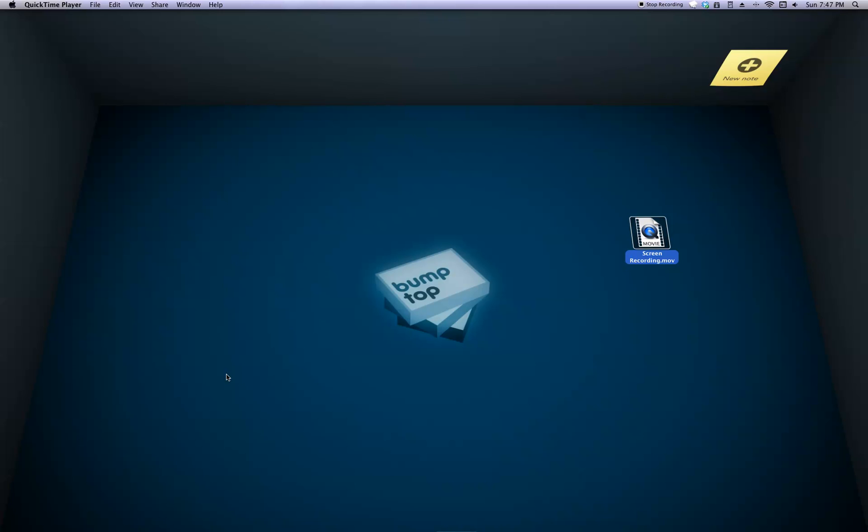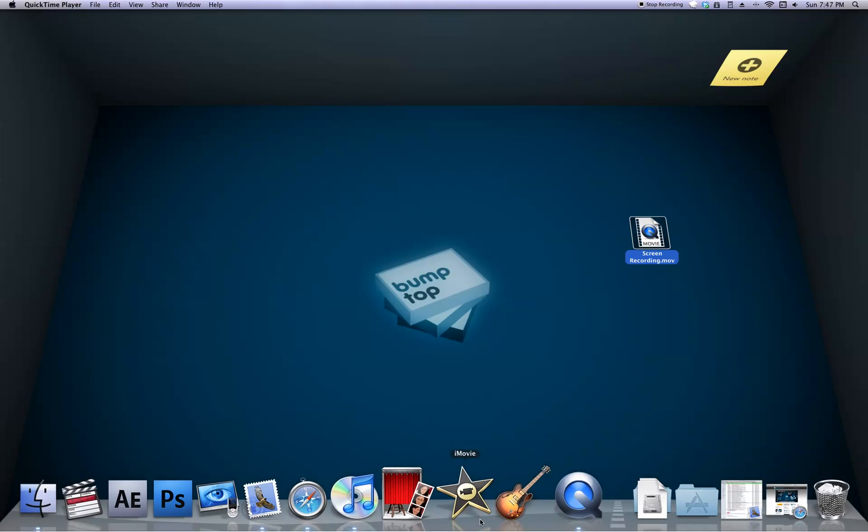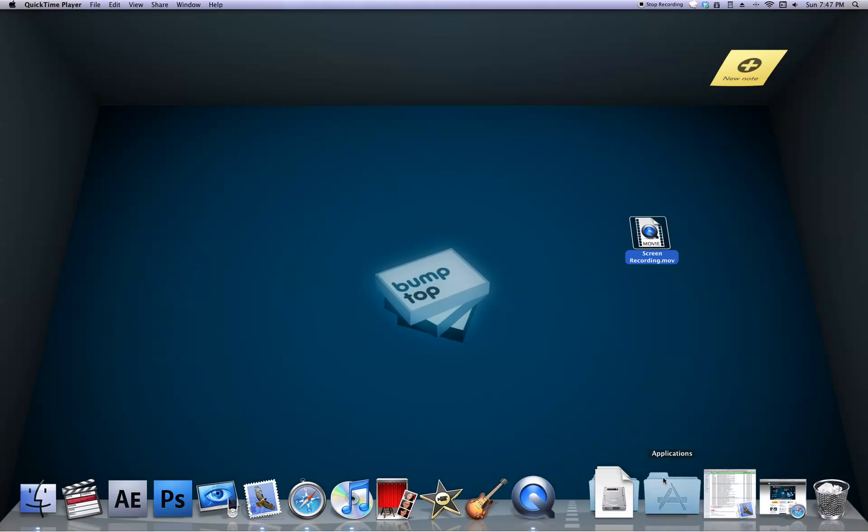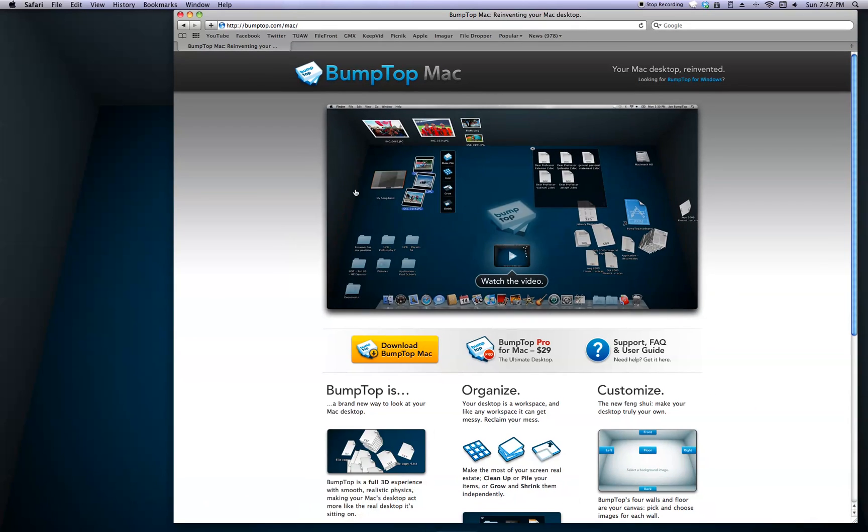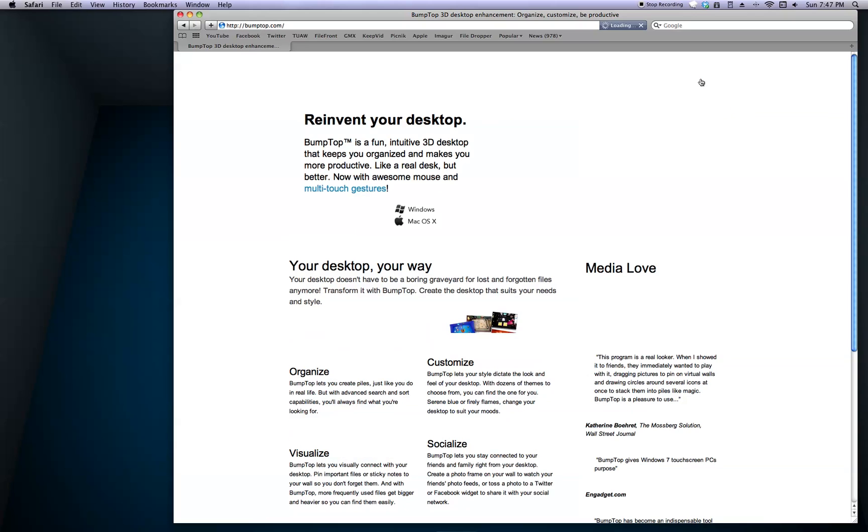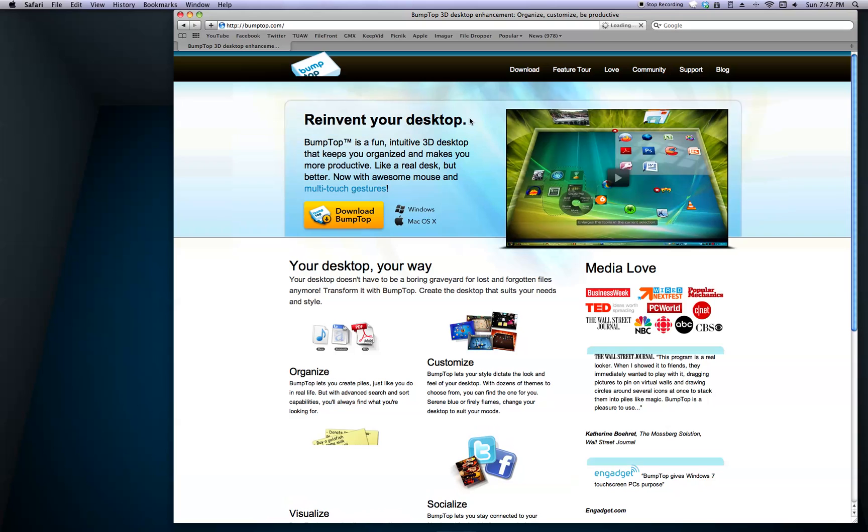So basically it's a 3D desktop. It's surprisingly for PC as well as Mac. Here's the website right here, Bumptop, free download and also for PC. And there's also a premium version but it just has a bunch of bullcrap you don't need.